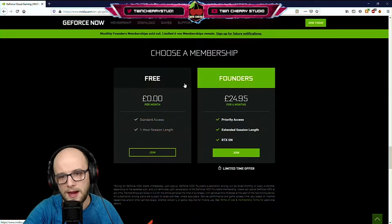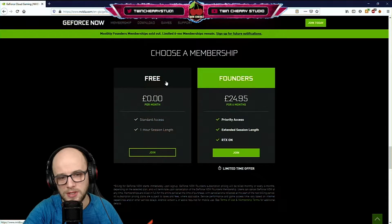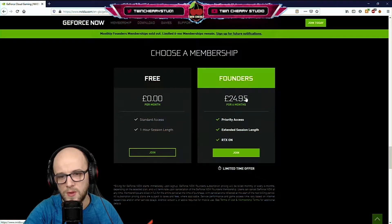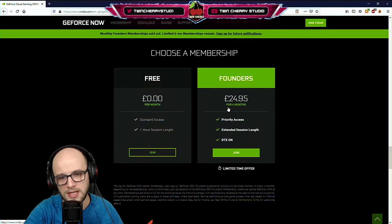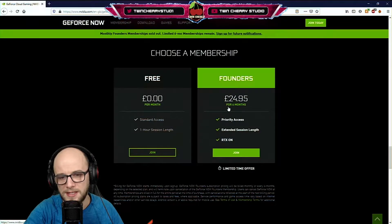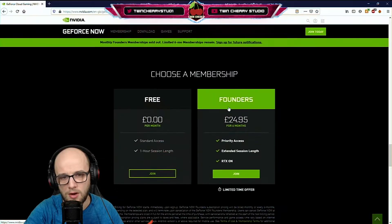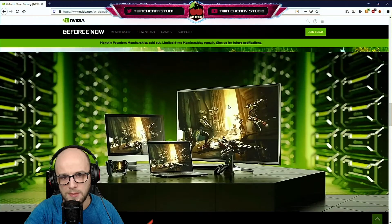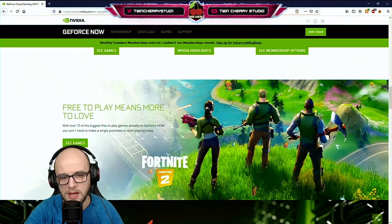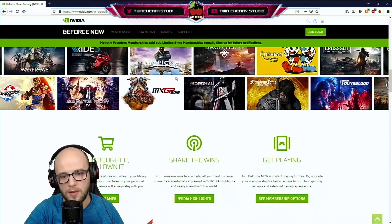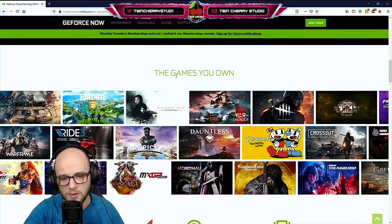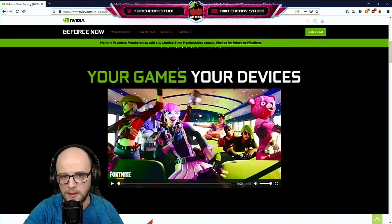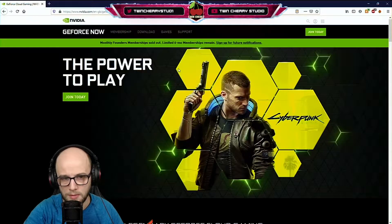There are a couple of options. There is the free option which gives you an hour-long session, or you can pay £24.95 for six months for extended sessions and RTX on. What this does is takes games you already own. You have to own the games, but you can then play them on your phone using the GeForce Now app and it streams them from the cloud service, not from your PC.